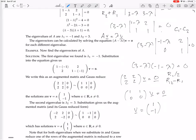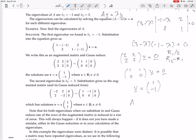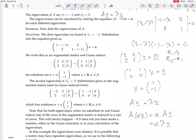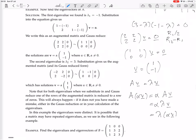Why is a scalar multiple of an eigenvector also an eigenvector? Because if v satisfies Av = lambda v, then for scalar alpha: A(alpha v) = alpha(Av) = alpha(lambda v) = lambda(alpha v). So alpha v satisfies the exact same eigenvector equation with the same eigenvalue.